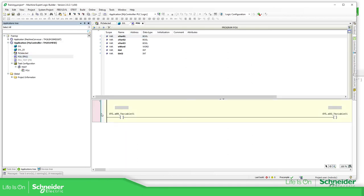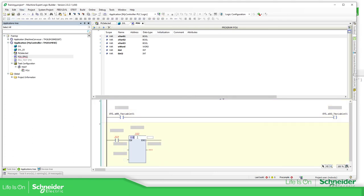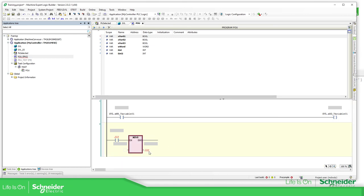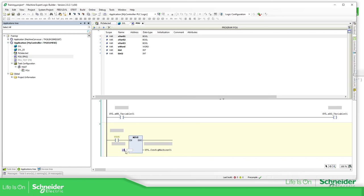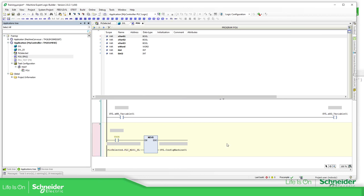So this is one way to do it for the initialization. The same can be applied in the POU — for example, a MOVE to GBL.configuration_machine. You can assign a number or you can define the PLC and use it as a constant value: selected dot the value that you want. So this is another way to work with enums.